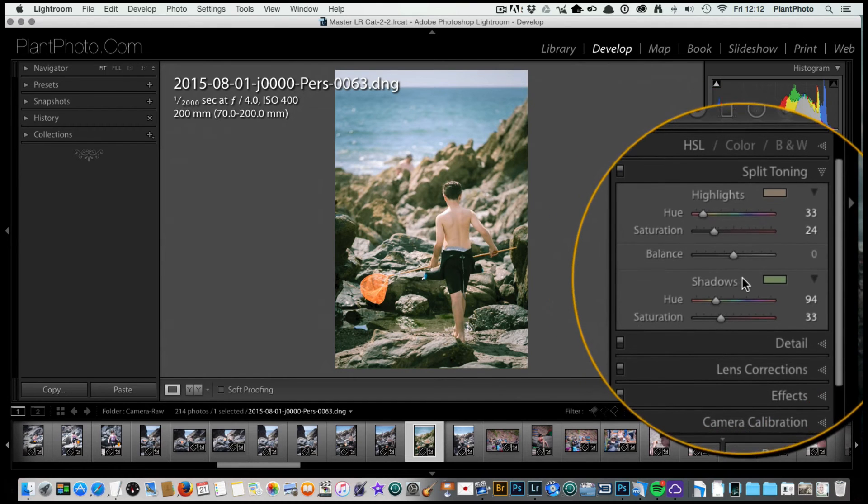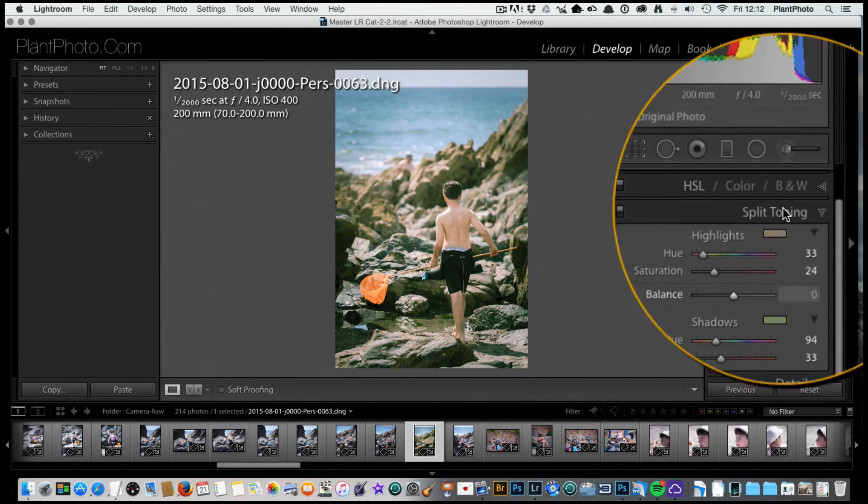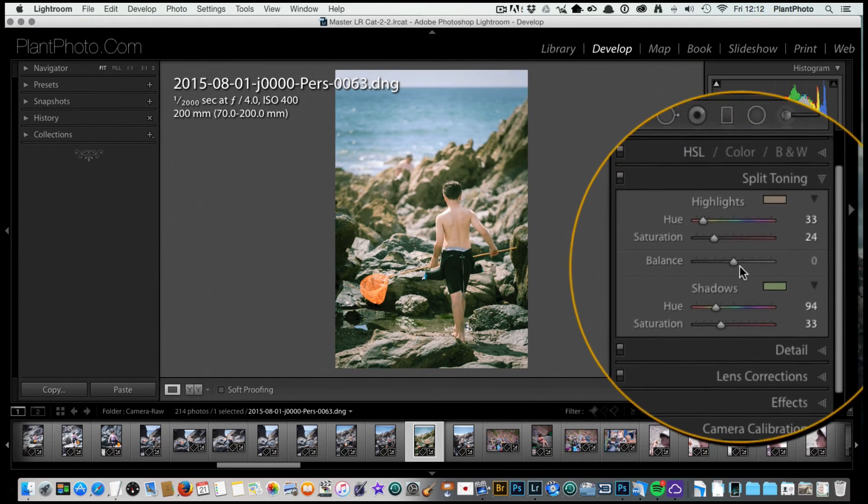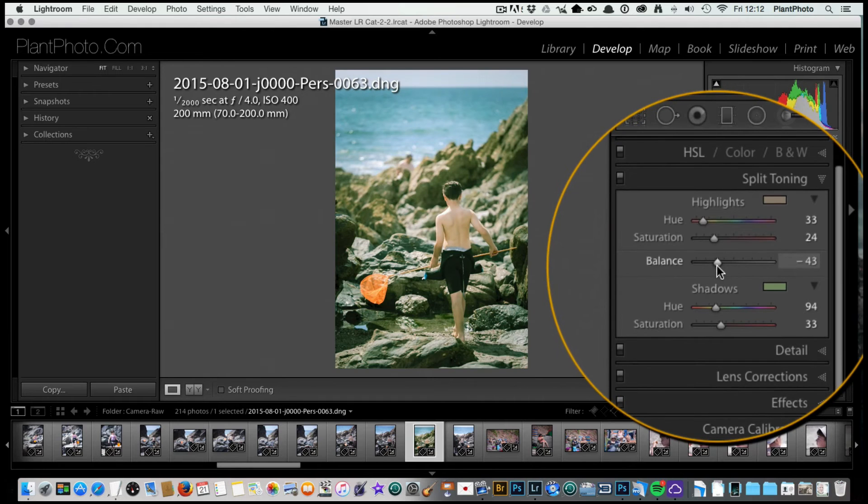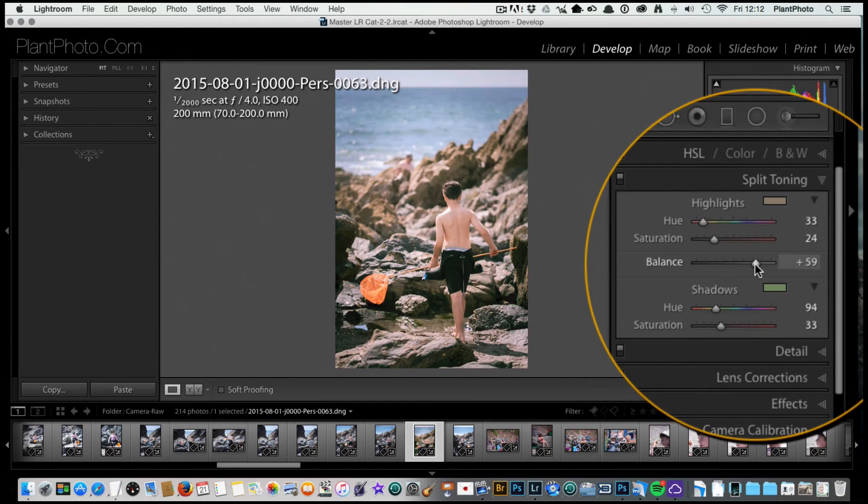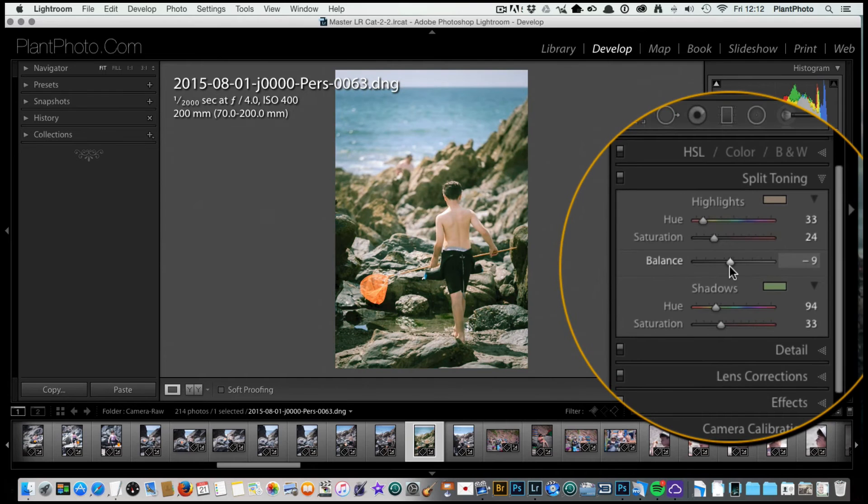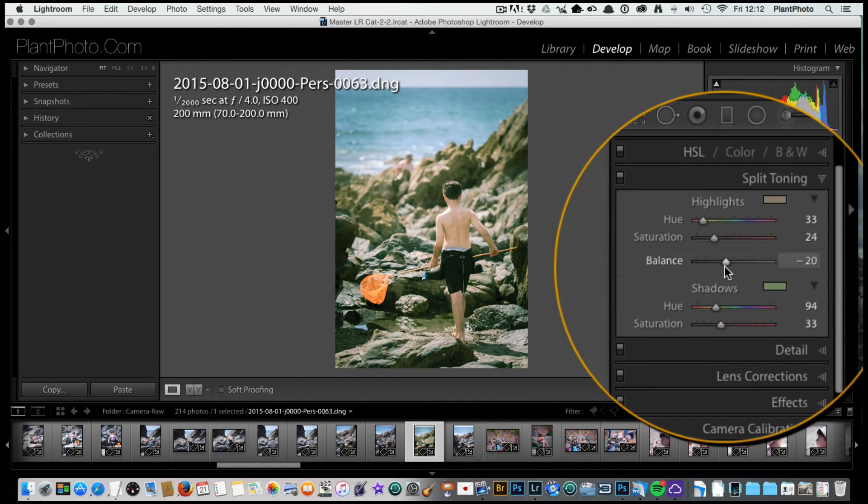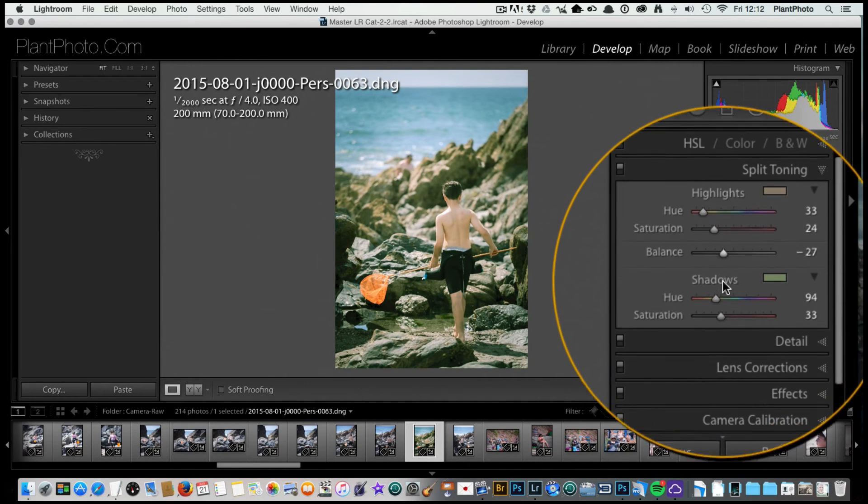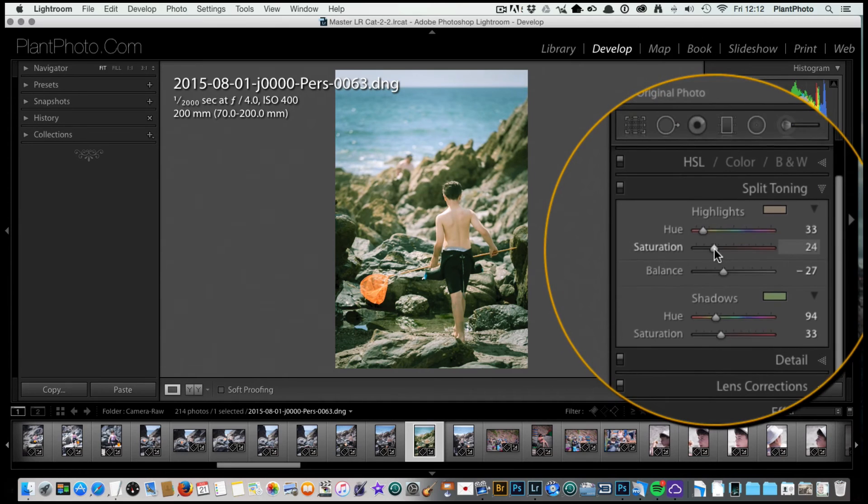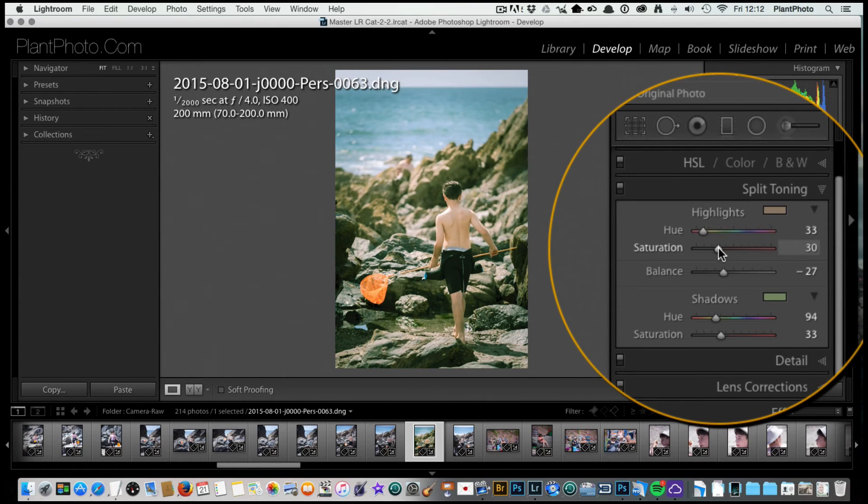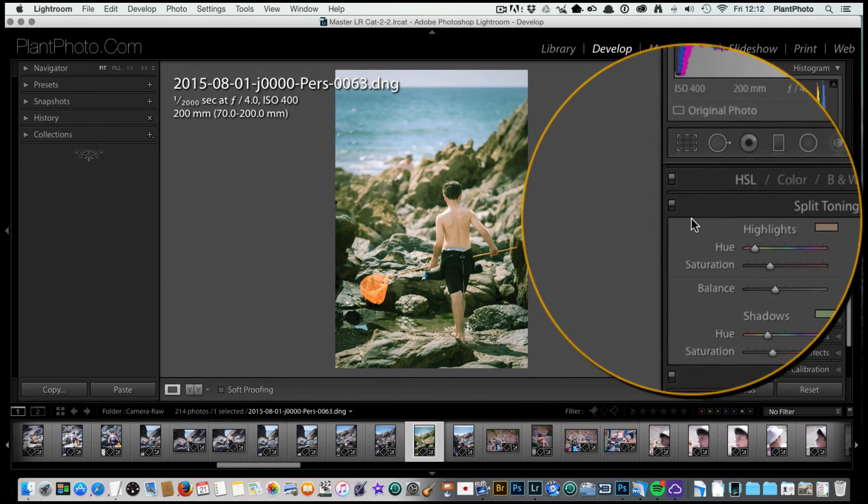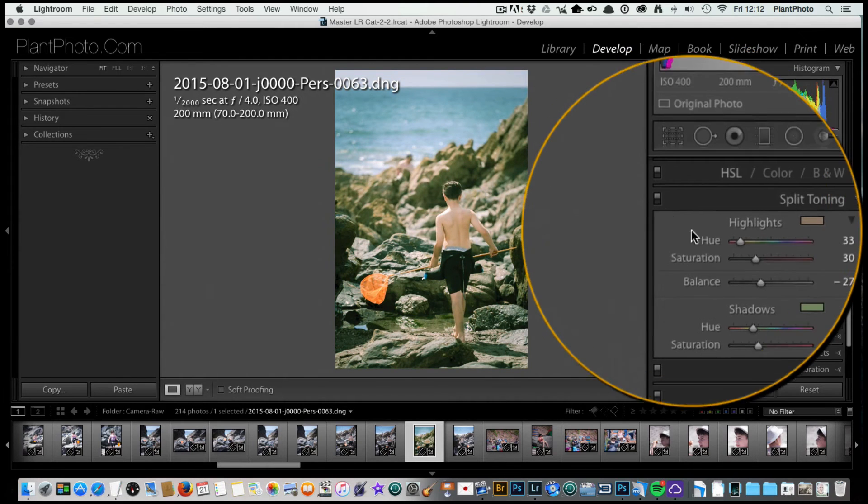Then finally we can sort of adjust balance, and the balance is between our shadows and our highlights and which color we favor. Maybe it's going a little bit too green, so it's just a balancing act. We want a sort of best of both worlds. So there's before, there's after, quite a big difference.